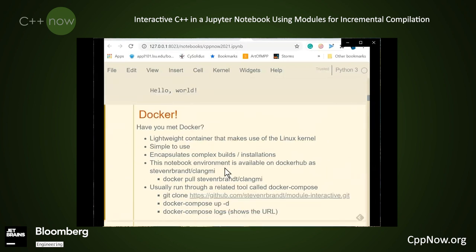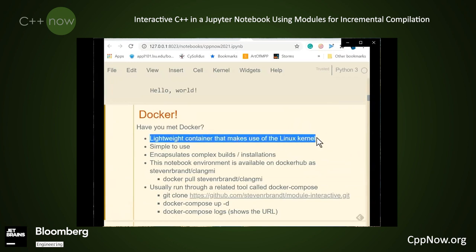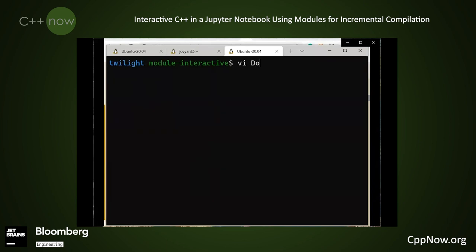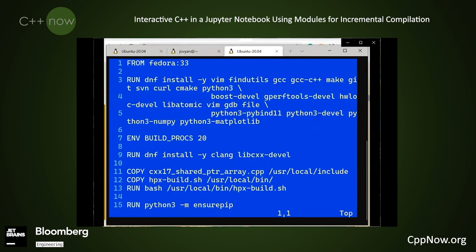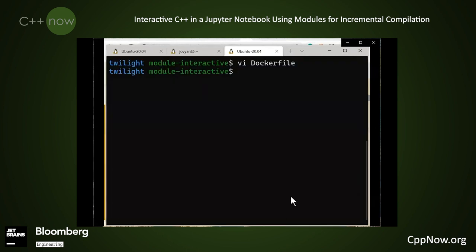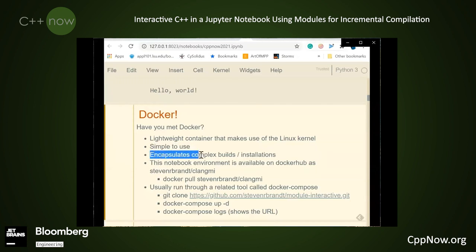The next part of our prologue is Docker. Have you met Docker? Docker is a lightweight container that makes use of the existing Linux kernel. It's simple to use. I offer you the example of the Docker image that's used in this presentation. It's based on Fedora 33. I use DNF to install the following packages. I can copy files in from the current directory into the Docker environment, run commands, specify the user, working directory, and a command for the notebook to run when it starts up. The great thing about Docker images is they can encapsulate complex builds and provide a convenient sort of documentation for how to build a project.